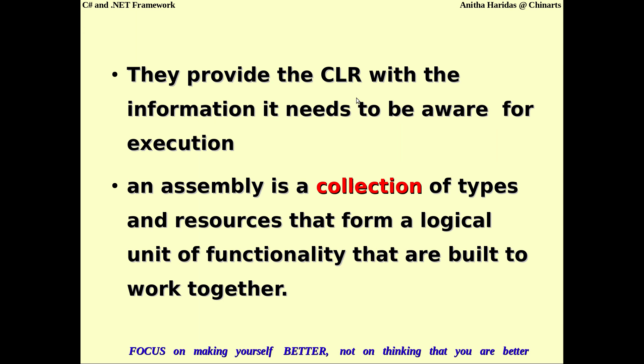These assemblies provide the Common Language Runtime with the information required for execution. The assembly can be called a collection of types and resources that form a logical unit of functionality built to work together. If you want an application to be executed, you may need different kinds of data types, data structures, forms, functions, and resources — all these things collected together can be called an assembly.